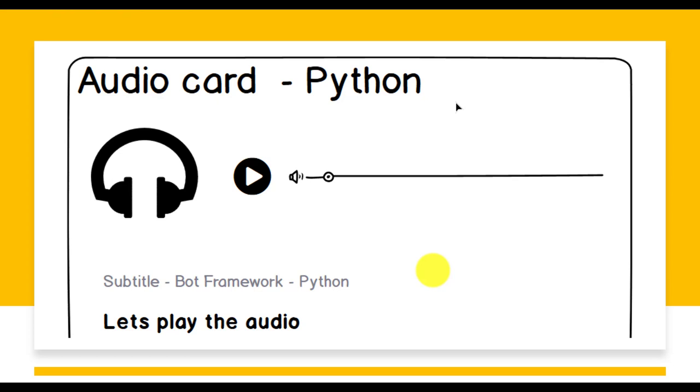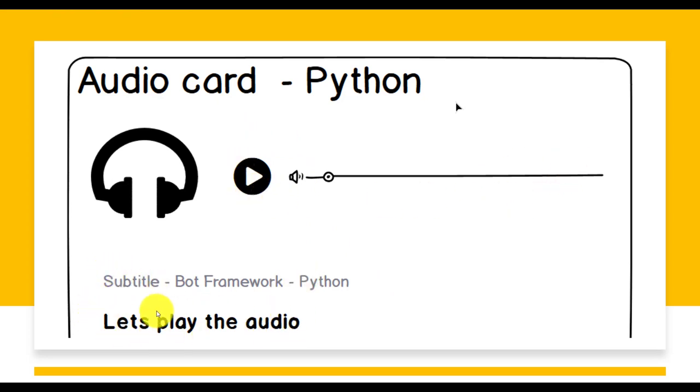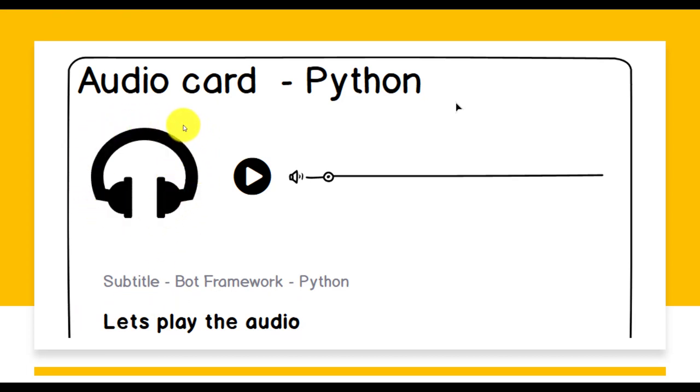For example, if you've created any music-oriented bot framework and you want to give the user an option to play some sample videos, you can use this audio card. The player will come here, and these are the subtitle, this area is the title, and this is the image area. We can display images also using the audio card.